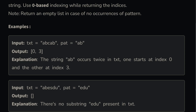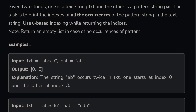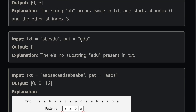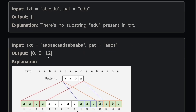For example, 'ab' is present at index 0, then 'ab' is present at index 3, using zero-based indexing. In another case, 'edu' is not present. For the string 'aabbaaabb', the zero index matches, then 'aaba' starting at index 9, and another starting at index 12.